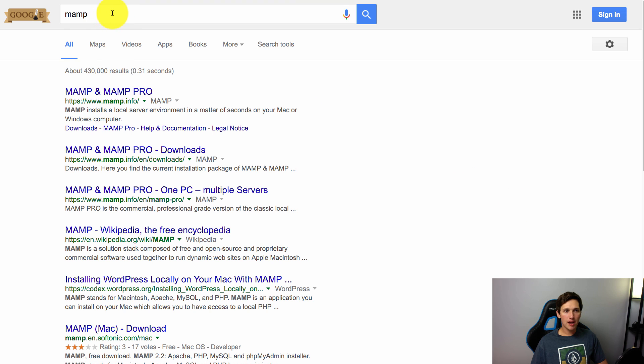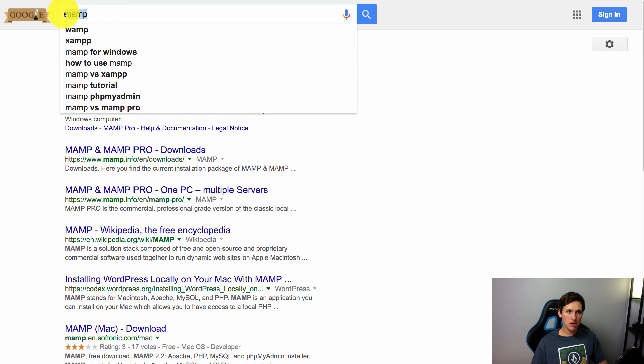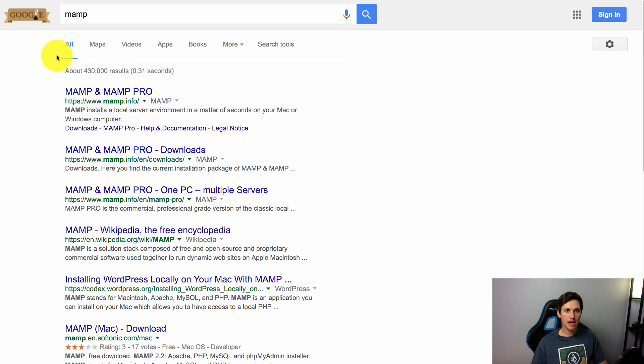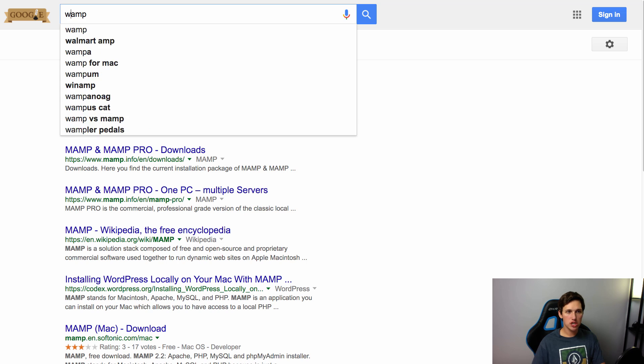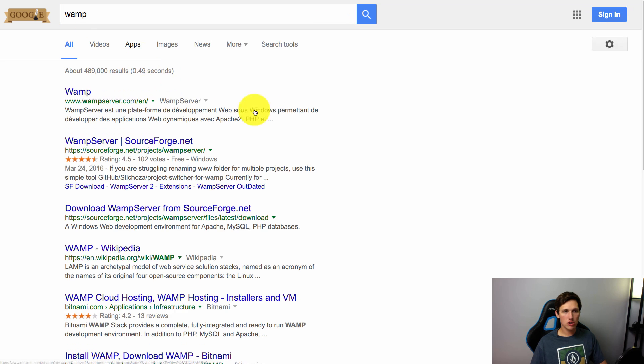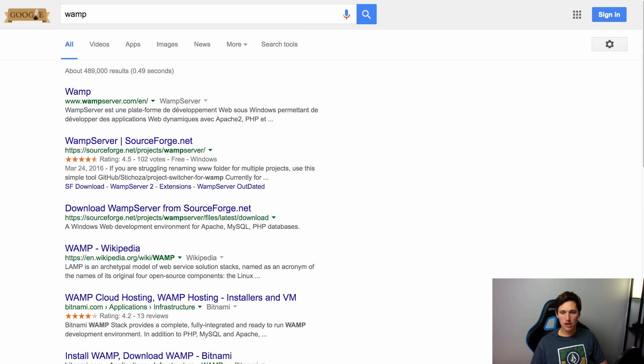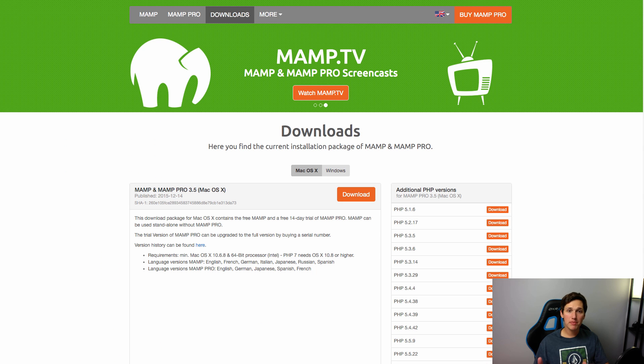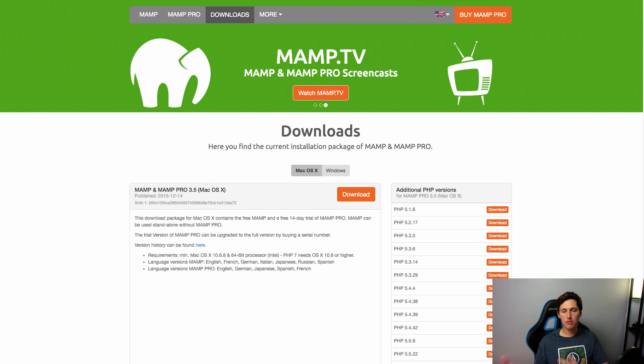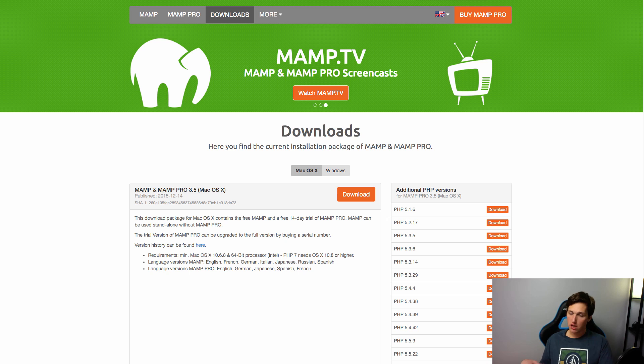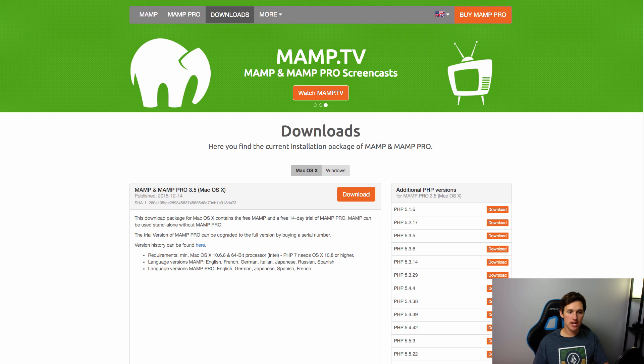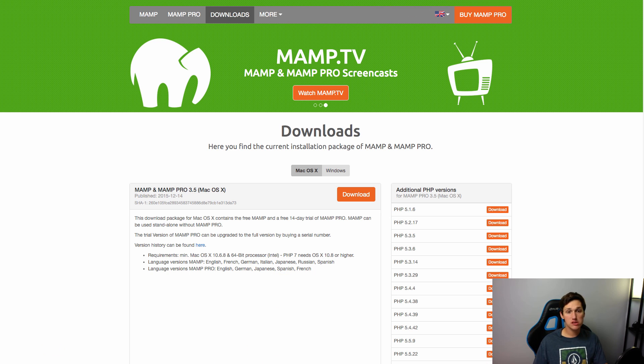Now I'm on a Mac so I'm going to use a server called MAMP, but if you're on a Windows machine you can use the alternative which is WAMP. So go ahead and download and install either WAMP or MAMP. Now MAMP and WAMP have a free version and a pro version. Totally fine just using the free version that's what I'm going to use. So let's go ahead and install it.